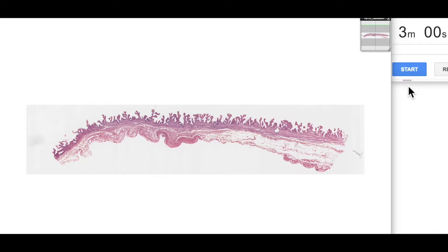G'day and welcome to Three Minute Histology with Jamie Chapman. Today we're going to be having a look at the histology of the gallbladder. So let's start our three minutes.